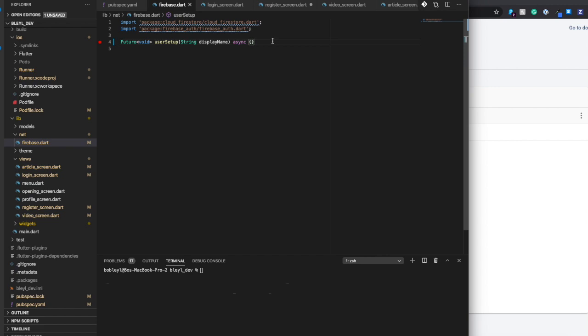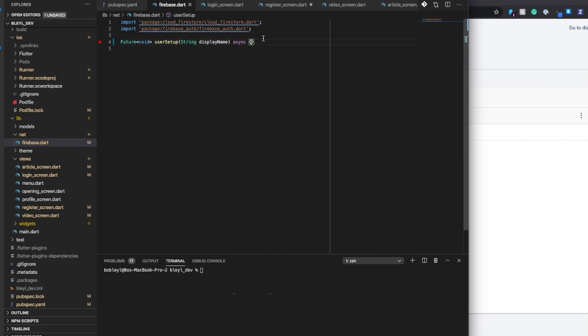I'm also going to make sure that we have our Cloud Firestore package installed, as well as Firebase auth, as we also want to store the UID of the user so that we know exactly who it is that we're working with.